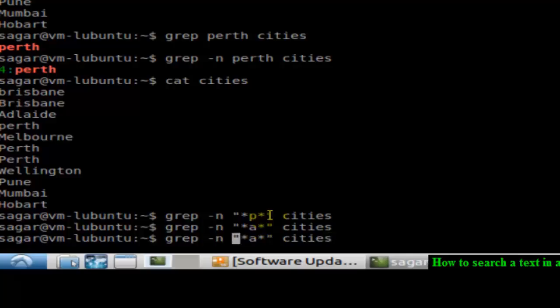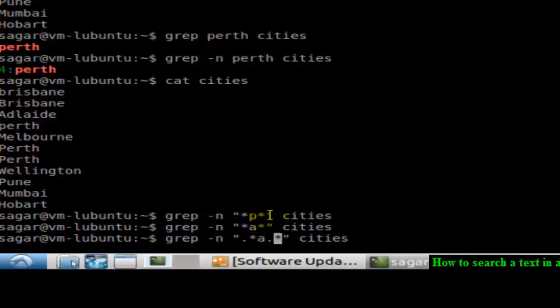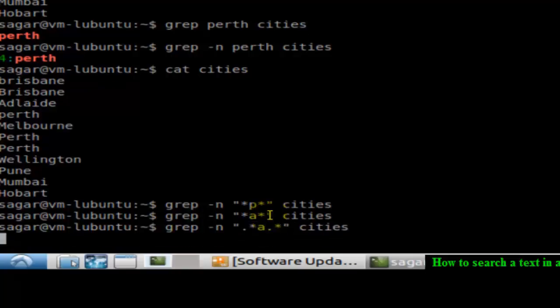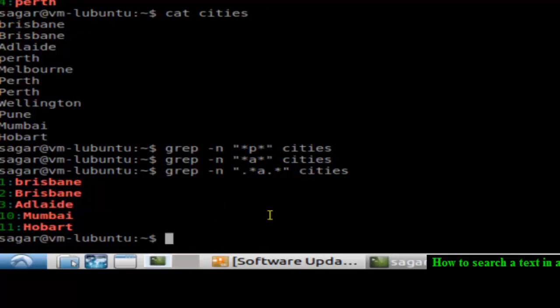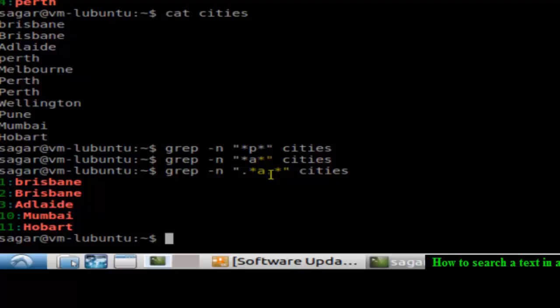So you can put dot star and dot star and then if you do it like that, as you can see this dot star means any characters. Any word containing the letter a should be printed. So Brisbane contains a, Adelaide contains a, Mumbai contains a, Hobart contains a.